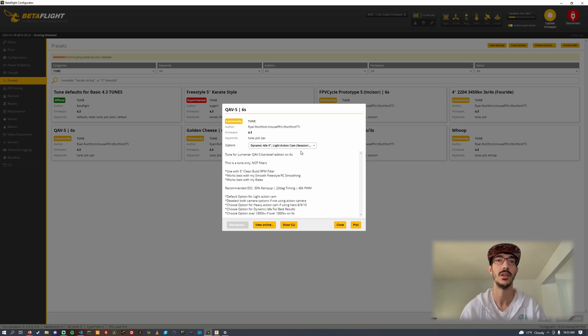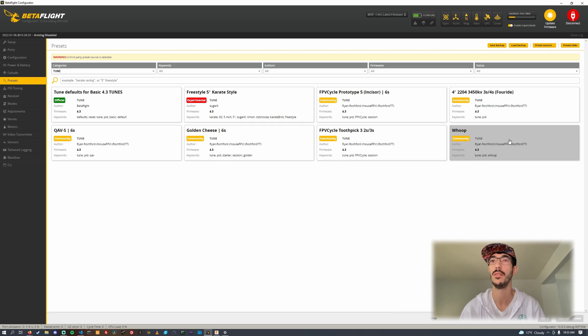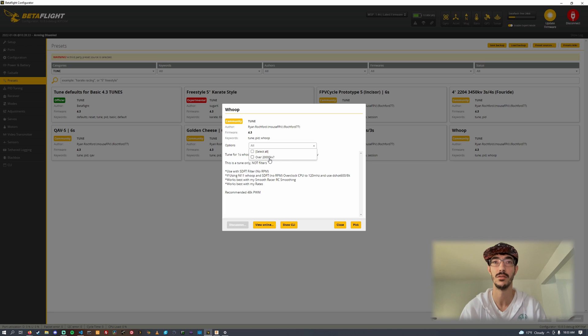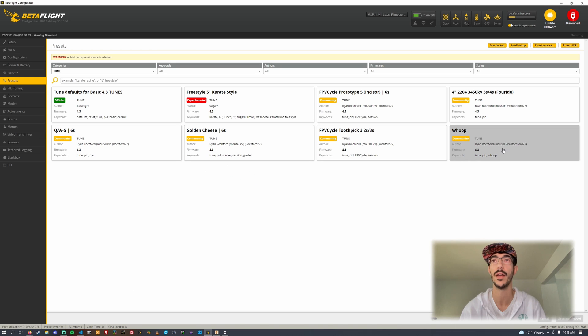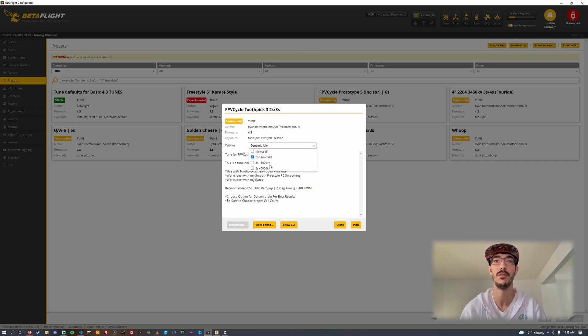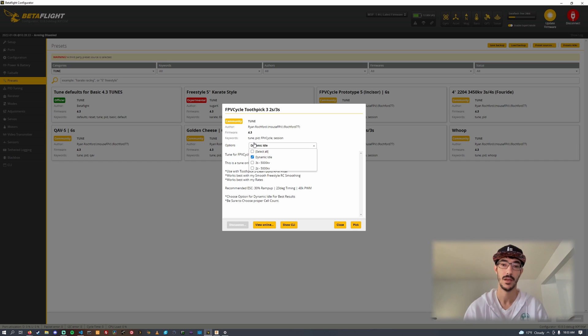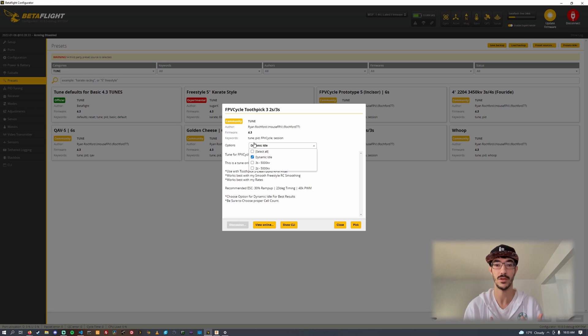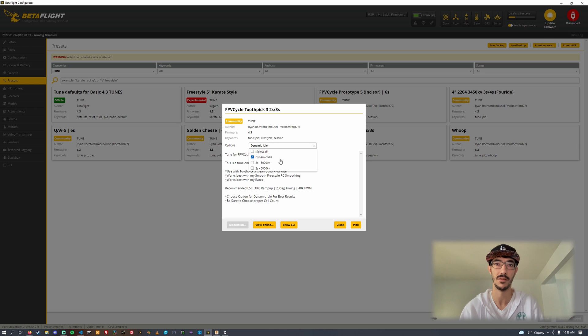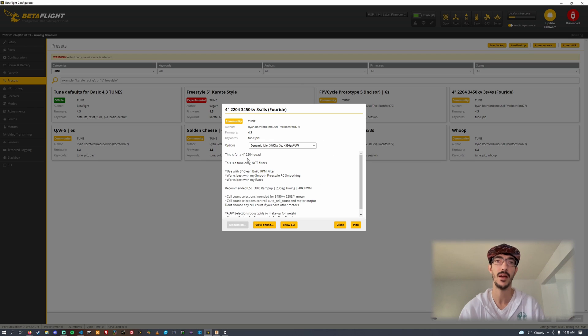Other tunes have similar options like the Golden Cheese tune has the exact same options. The Whoop does not have the same options, only it has an option for over 20,000 KV assuming you're on 1S. The Toothpick has a couple options here, 3S and 2S. They're just slightly different PIDs and they also set the marker so when you plug in a battery it'll automatically switch to the 3S tune or the 2S tune.